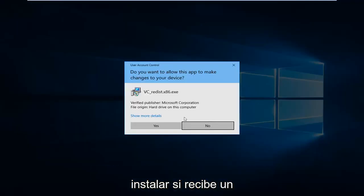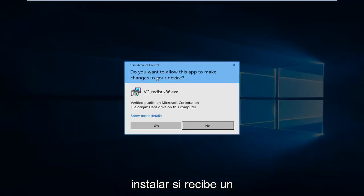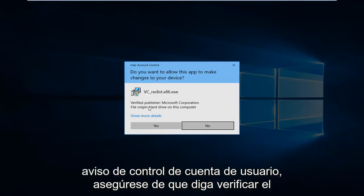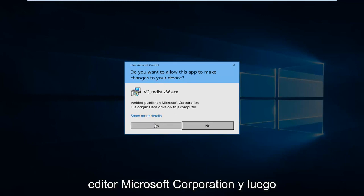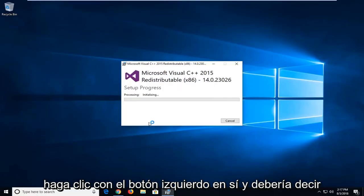I'm going to click on install. If you receive a user account control prompt, make sure it says verify publisher Microsoft Corporation. And then left click on yes.